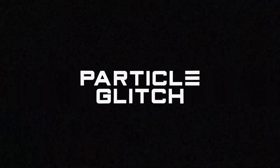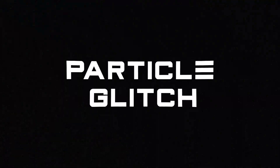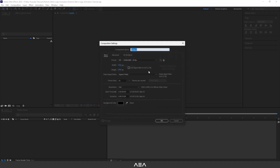Hey guys, I'm back with another exciting After Effects tutorial. In today's tutorial, I'm going to show you how you can create this particular glitch logo animation. So let's get started.